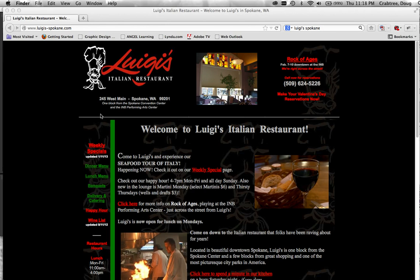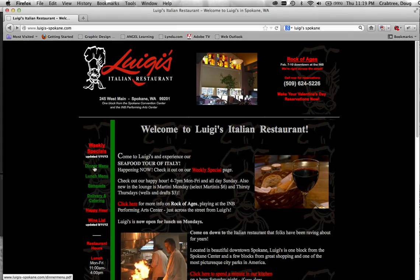Here we are looking at Luigi's online menus on the website. We'll take a look at the dinner menu and the lunch menu — that's where we need to get the text for our menu project.